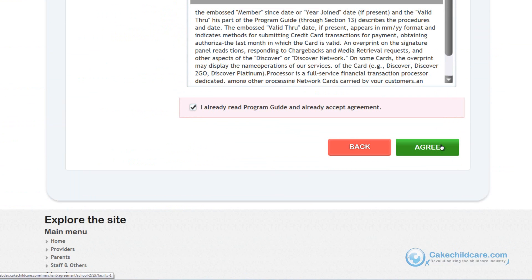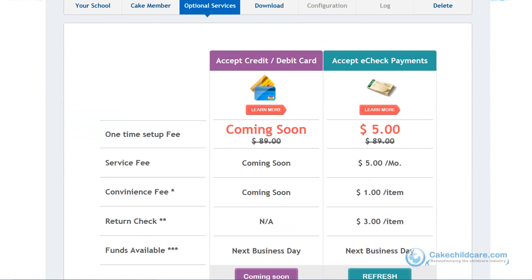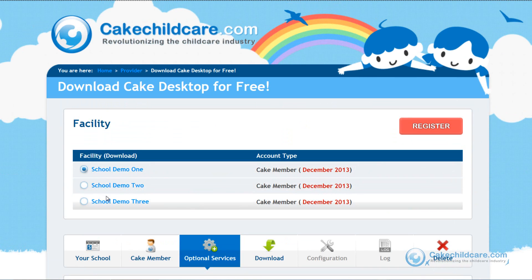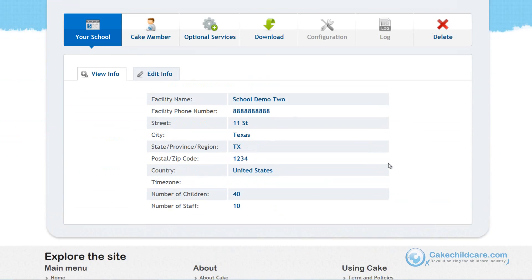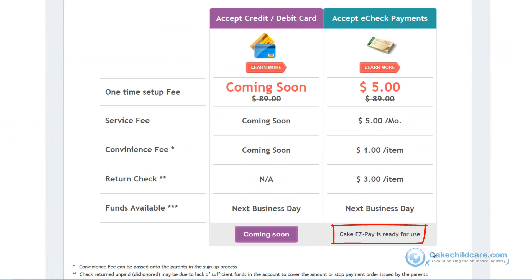You have now successfully submitted your application for review, which will take roughly 24 business hours. You can check the status of your application in the Kik Manager tab under optional services. You will also receive an email the moment your application has been reviewed. If your application has been approved, your Kik member facility will now be able to accept electronic checks as a form of payment from parents. It's that easy.